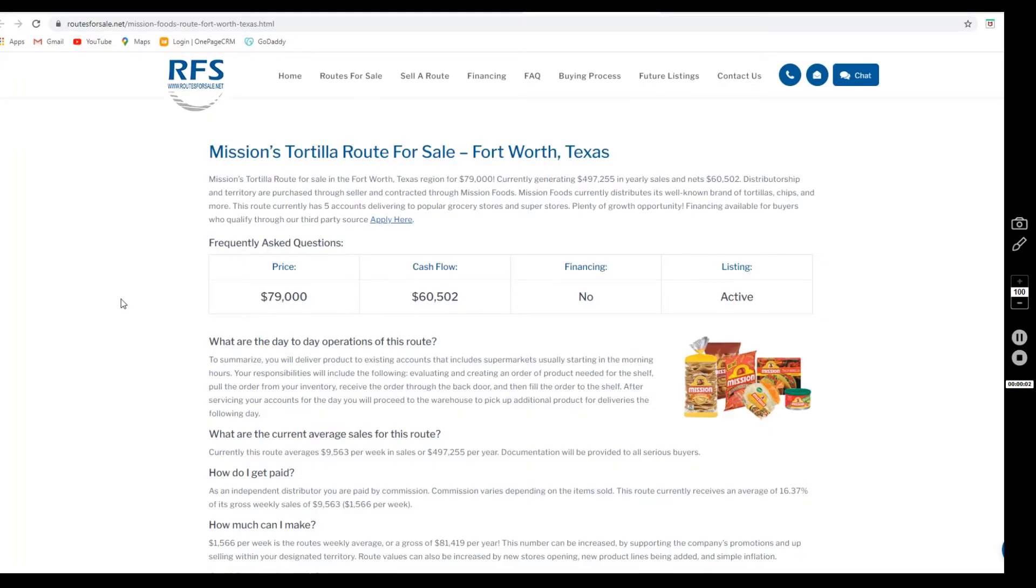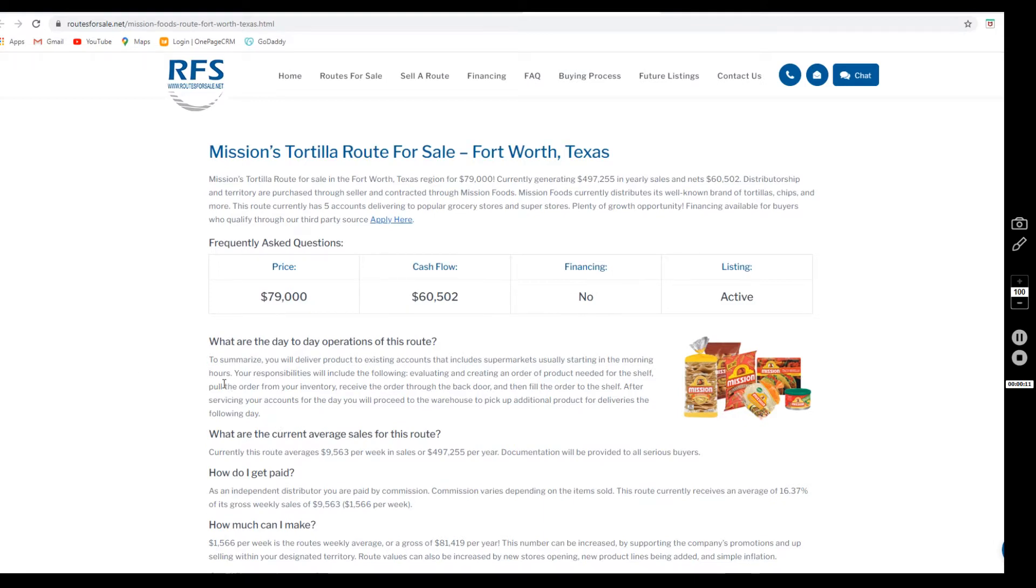Welcome to our YouTube channel everybody, I'm Joanne, the assistant here at Routes for Sale. Let's talk about the Mission Tortilla route listed in Fort Worth, Texas. This route has an asking price of $79,000 and services five accounts delivering to popular grocery stores and superstores.